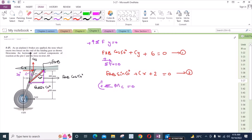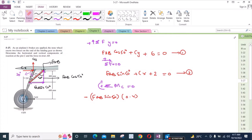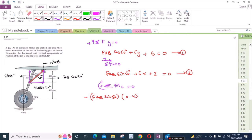Taking counterclockwise as negative: for the component FAB sin 50 degrees, it has a moment arm of 400 mm (0.4 m) and is trying to rotate the assembly counterclockwise, so it is taken as negative. The other component, FAB cos 50 degrees, is also acting here.